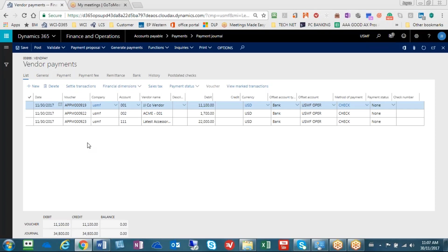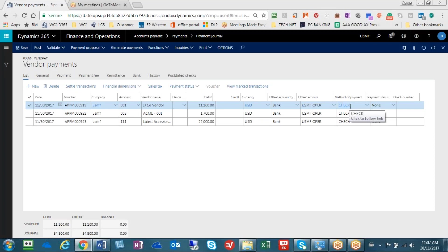Now you'll notice that there's only three lines for each one of the vendors that I've selected. The reason there are only three lines is that when you use a method of payment check, it has been set up that there is one check for all open invoices in a pay run, and that's why this has been grouped this way.